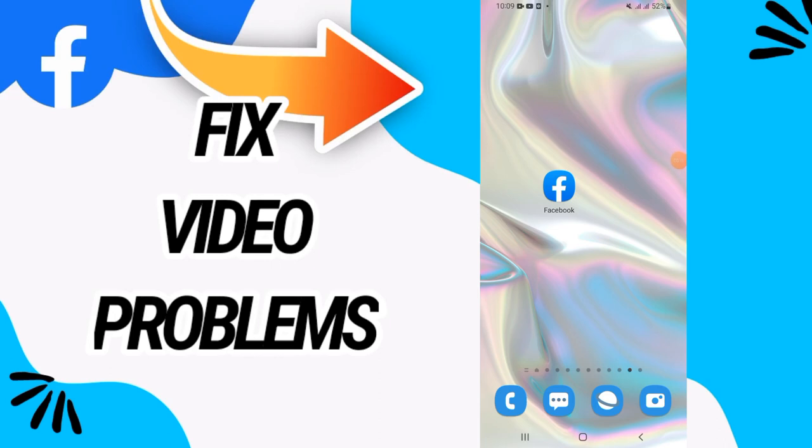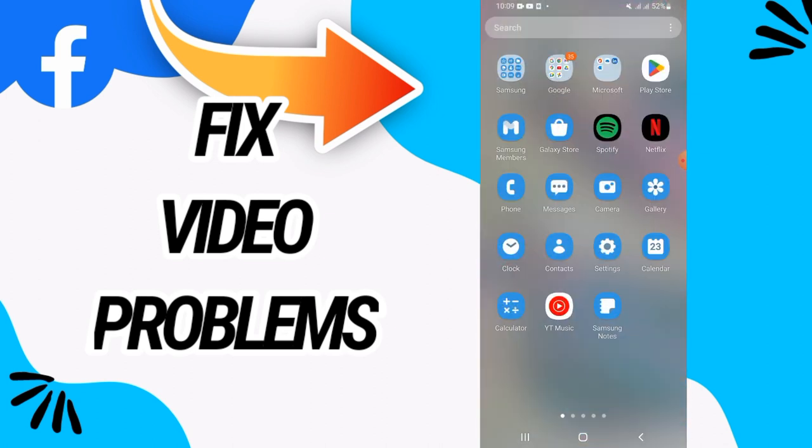How to fix Facebook video problems. In this video, we'll talk about how to fix this issue. Watch till the end - I'll give you the easiest way, so just follow me.